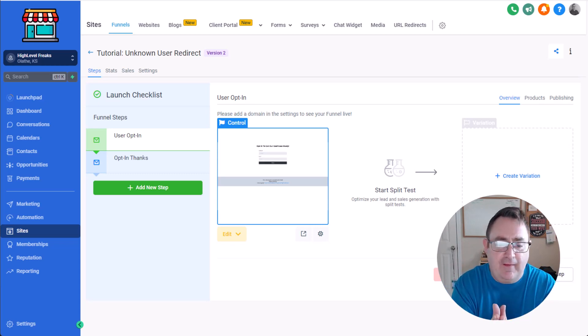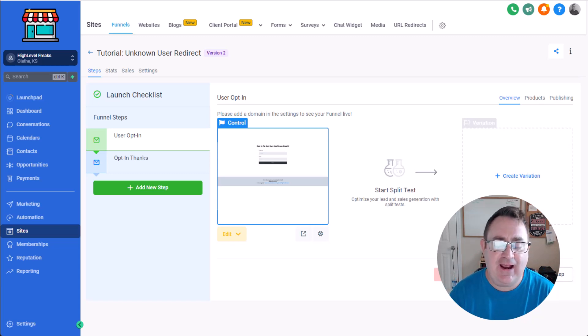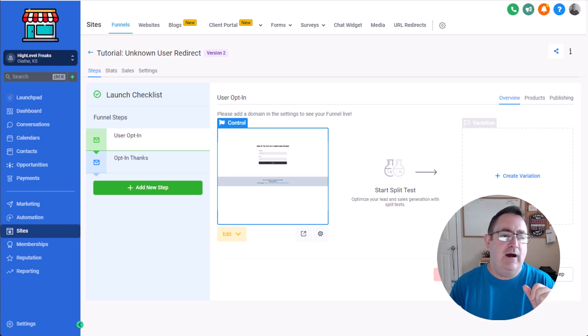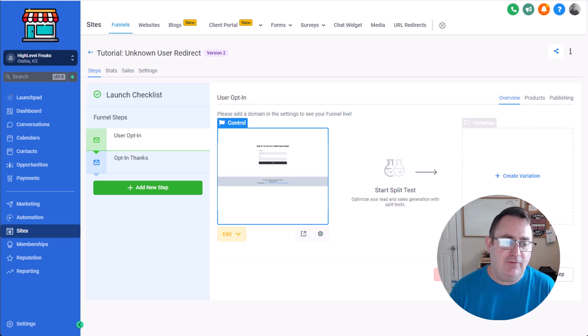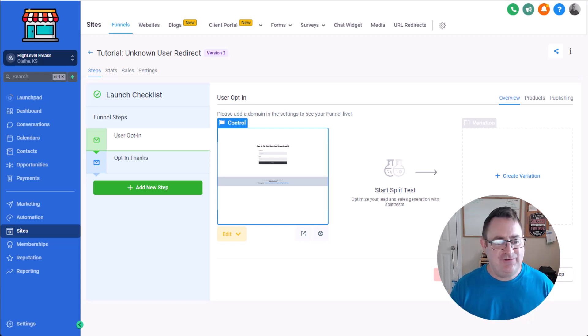So with all that out of the way, let's dive into the funnel and see just how easy this is. First off, the problem that people have is that you're sending traffic either paid or doing content generation things like that.